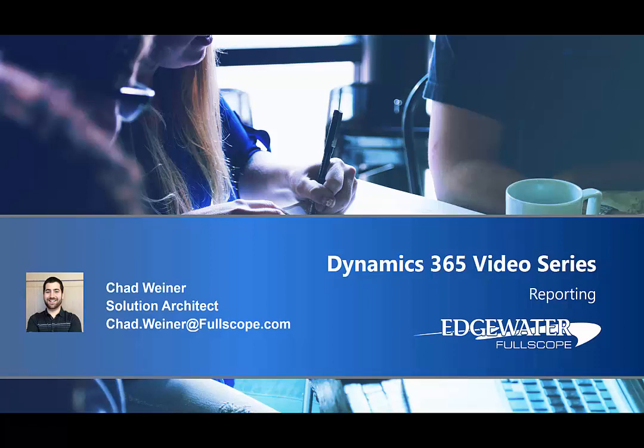Hey everybody, Chad Weiner here, Solution Architect at Fullscope, and today I want to review with you all the different reporting capabilities available in Dynamics 365.